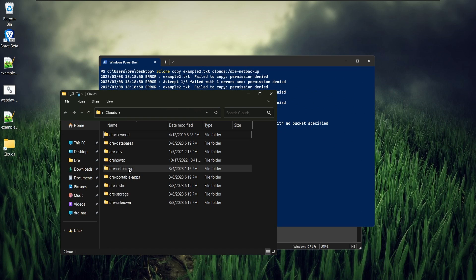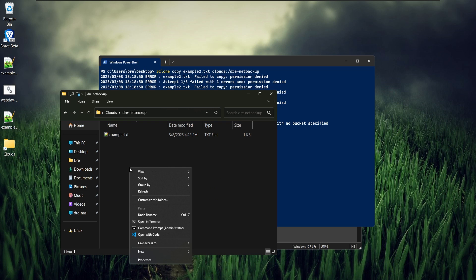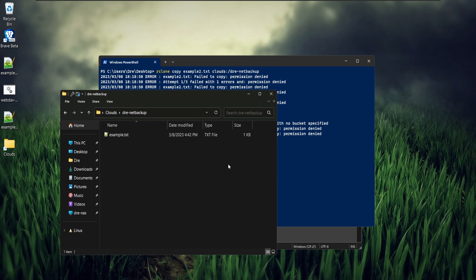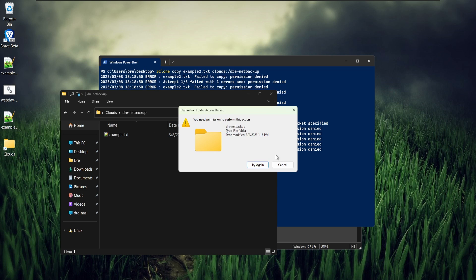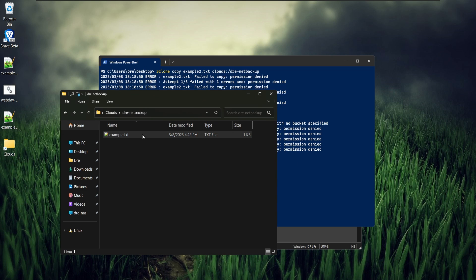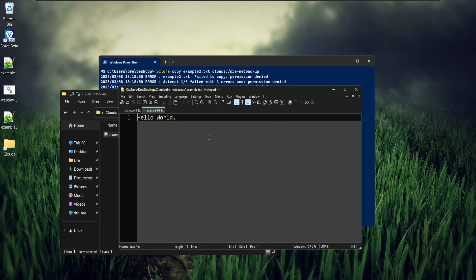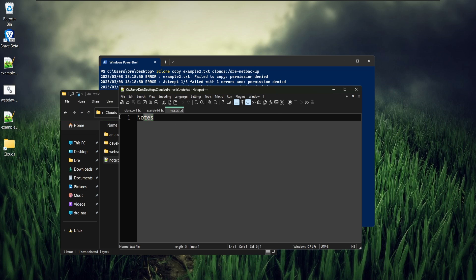And we go into NetBackup and we try to create like a new file or folder. We're going to get errors because we don't have permission, but we can read from this file. Now, in DrayRestic, which is a B2 bucket, I can modify this to say, hello world.